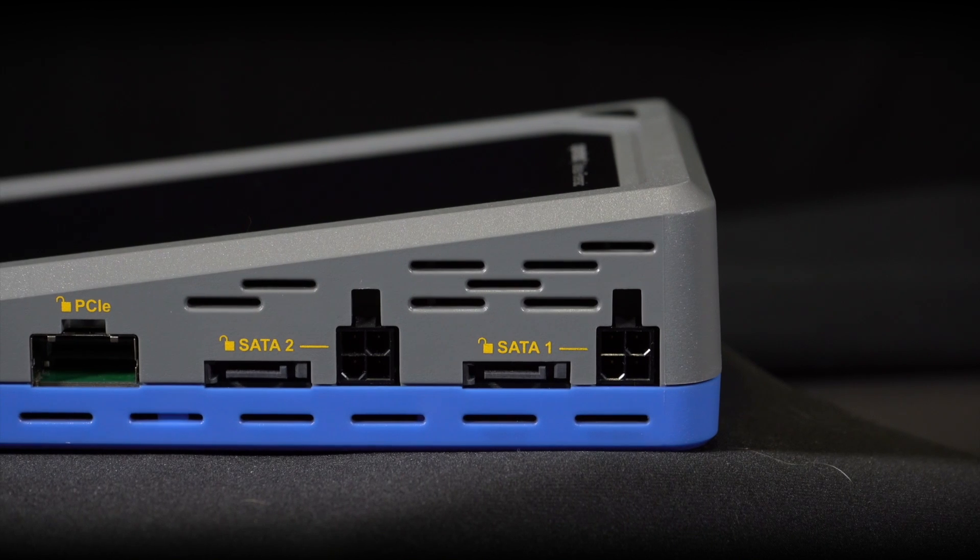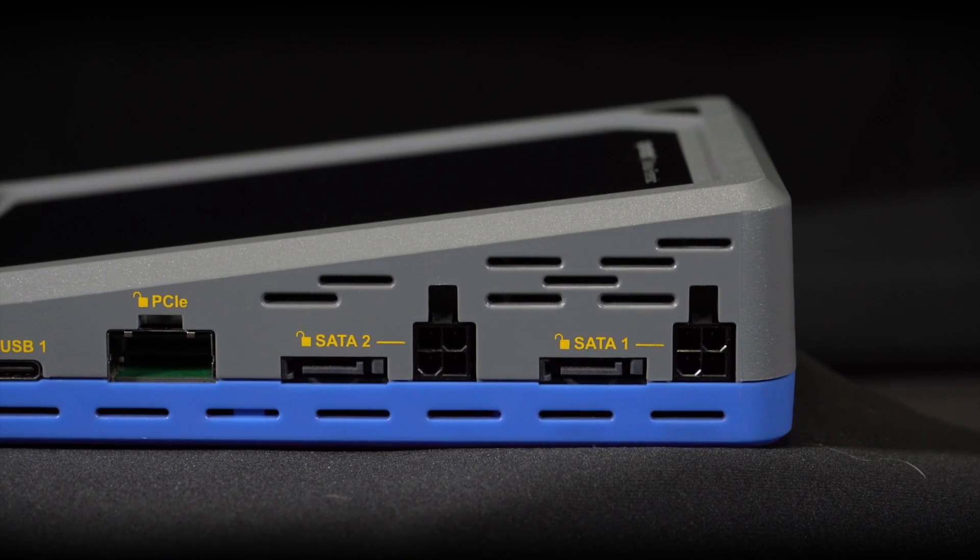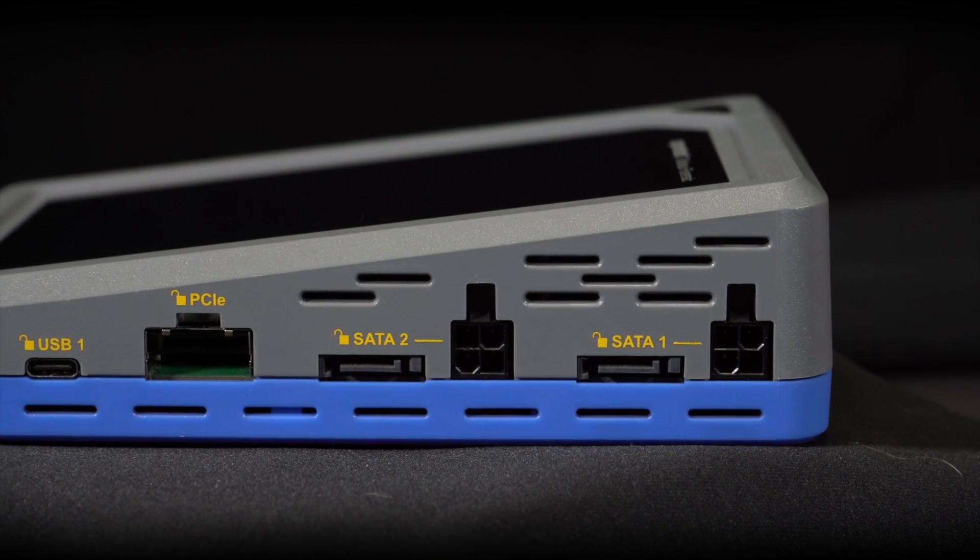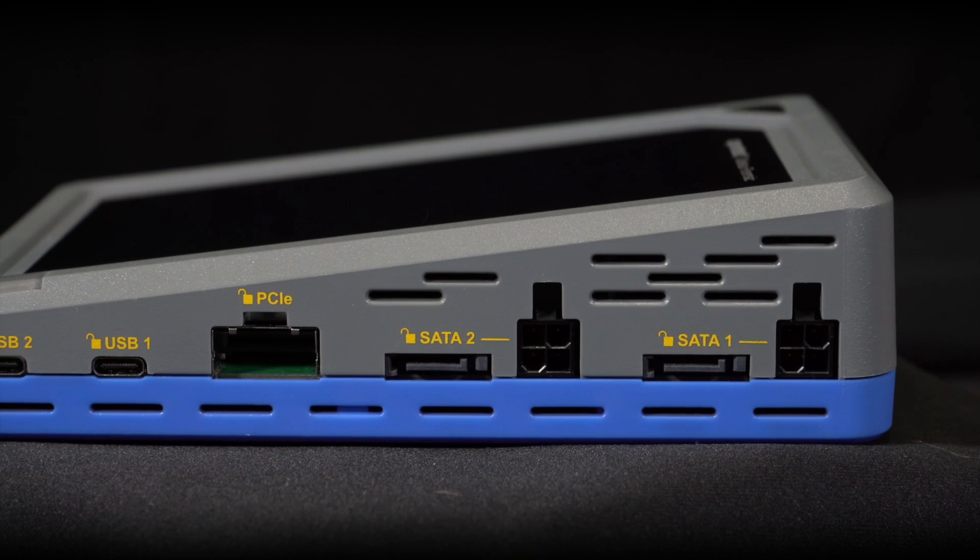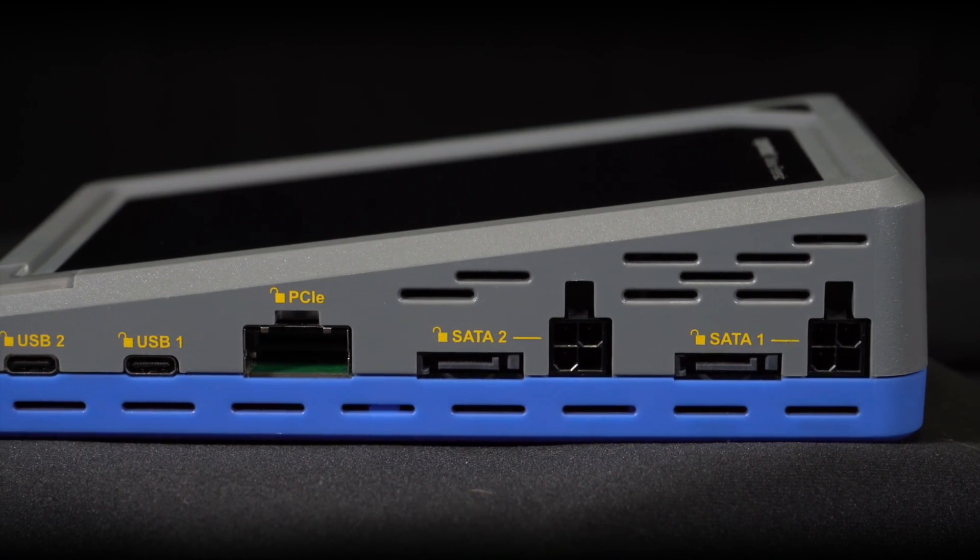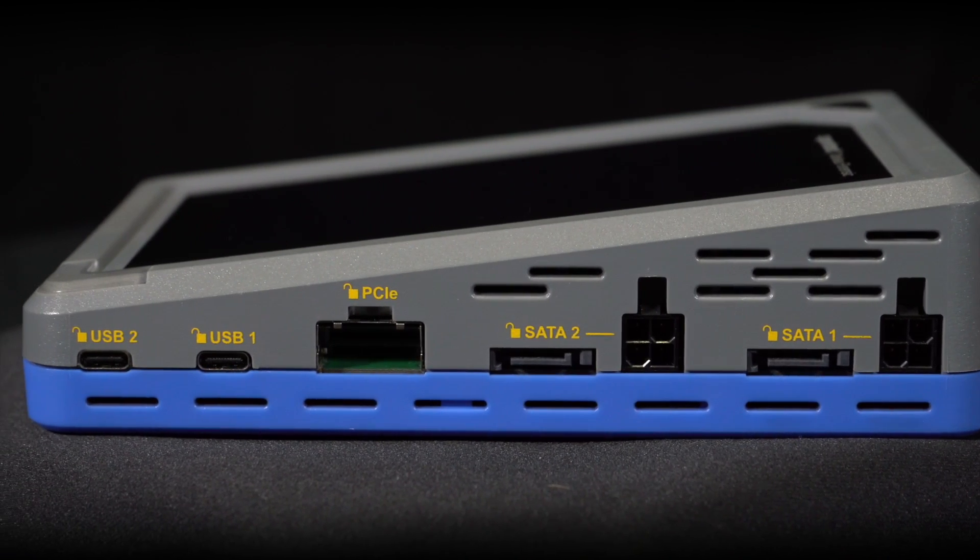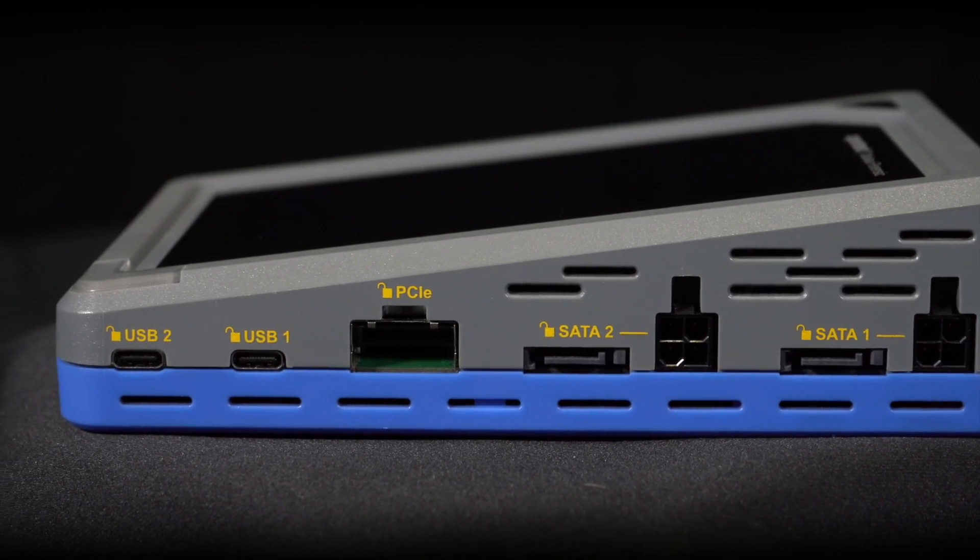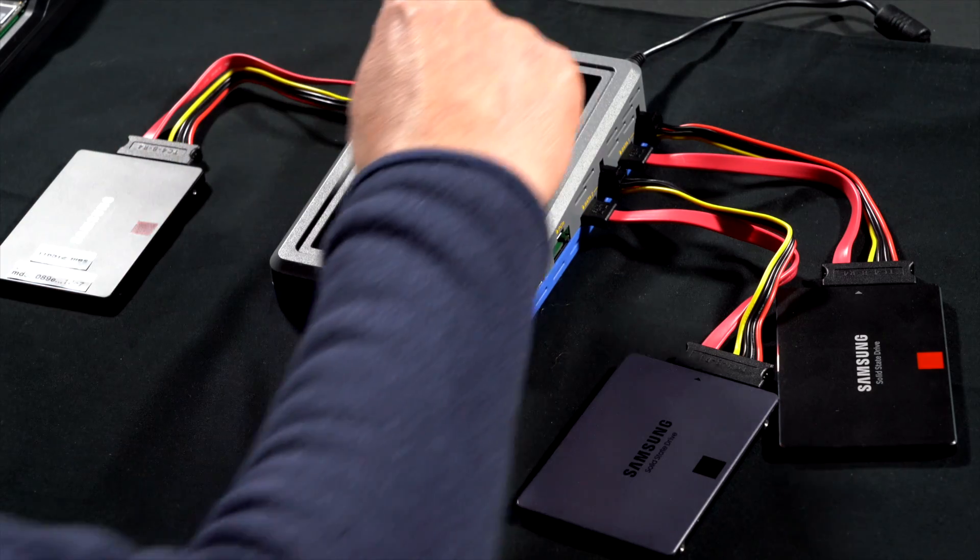TD4 supports imaging or cloning a single suspect drive to up to five different destination drives. This demonstration shows how easy it is to make two copies of a suspect drive.